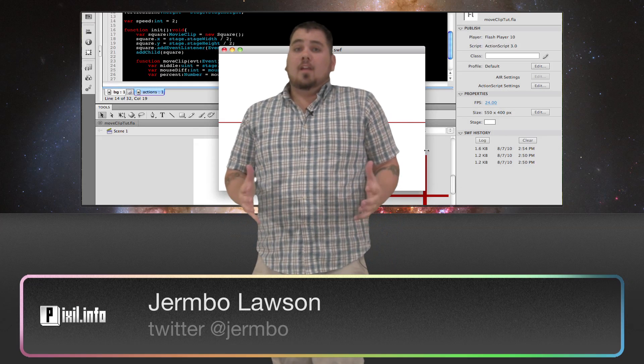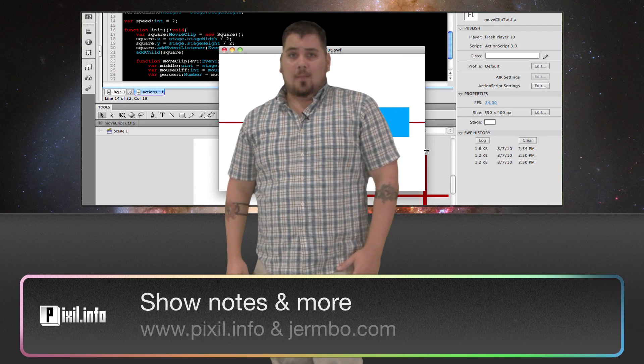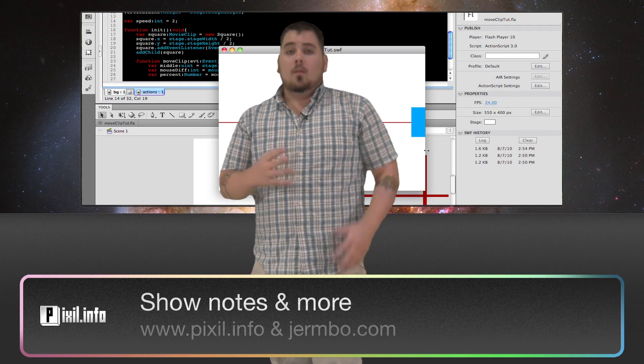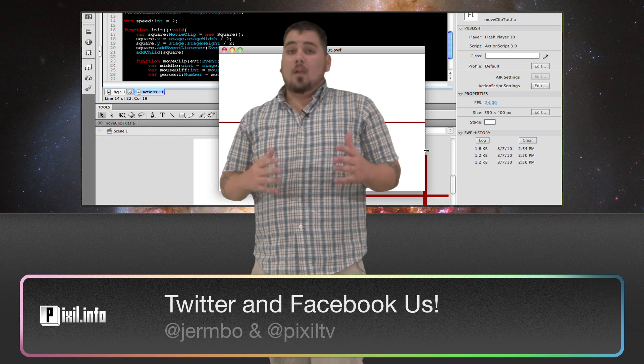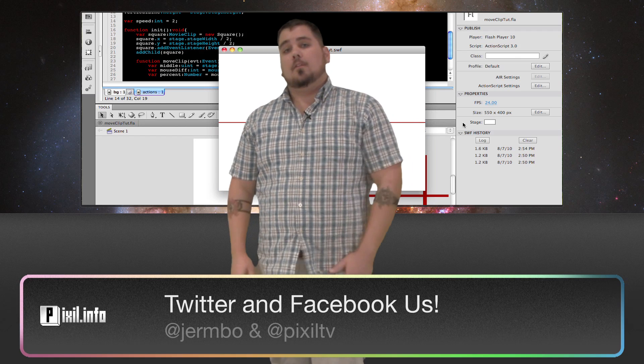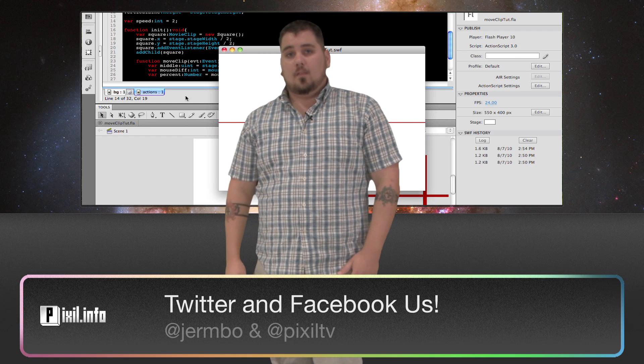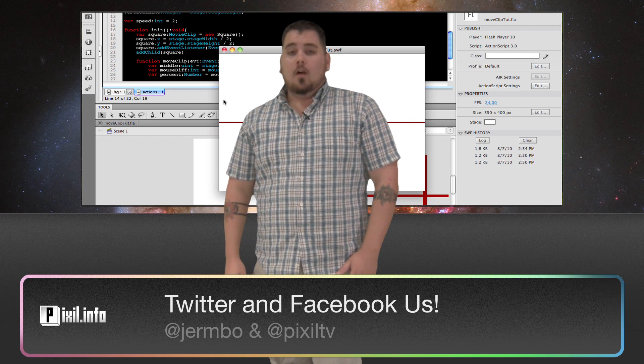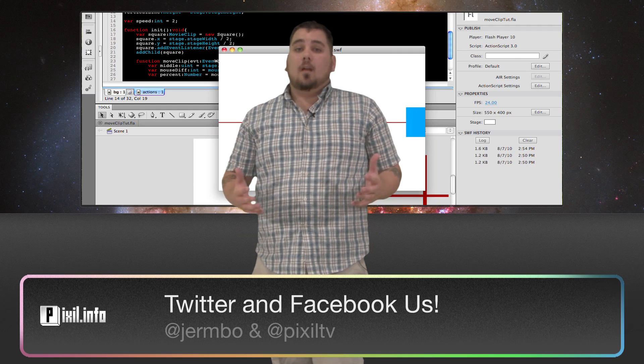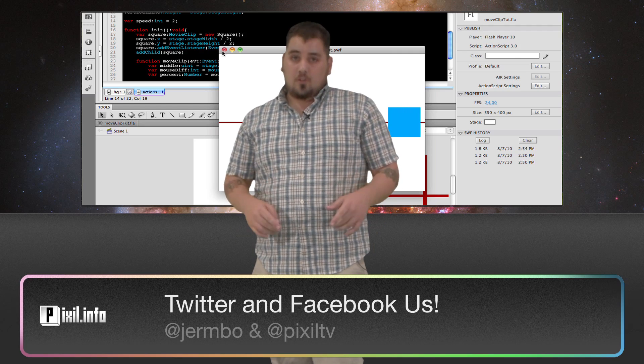Alright, there you have it. The basics of moving objects in ActionScript 3. Be sure to follow me on Twitter and Facebook and pick up your free copy of today's project files on pixel.info. Until next time, I'm your host, Jermbo.